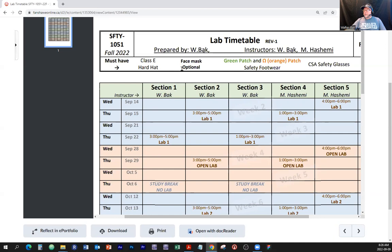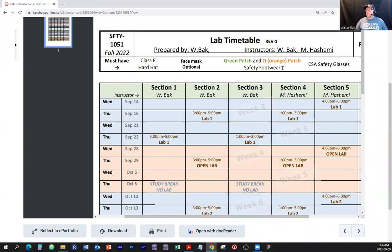Face mask — that's from last year, so I added 'optional.' It's up to you unless otherwise decided by the authorities, but right now we don't require a mask. Green patch and orange patch safety footwear. People keep saying 'steel toes,' however what's available on the market — and I think this is probably the next best thing after sliced bread — is carbon fiber instead of steel. As long as you have the green patch and the orange patch, you're good.